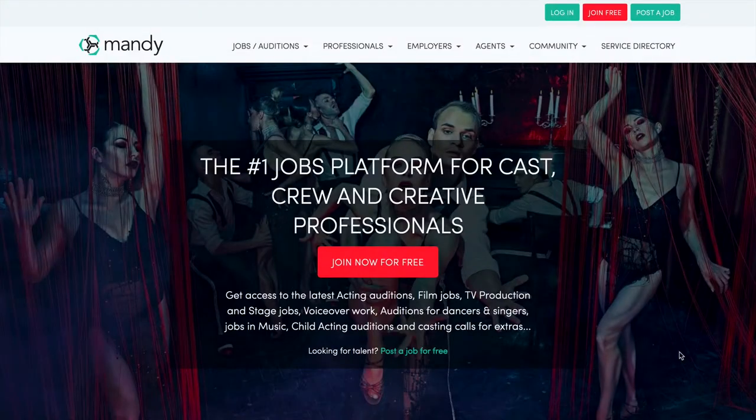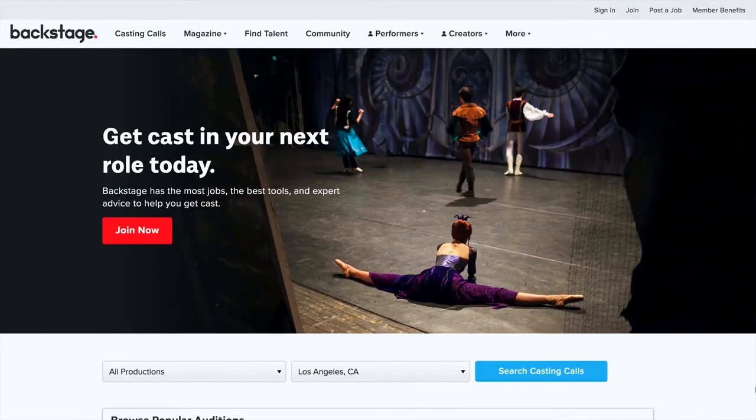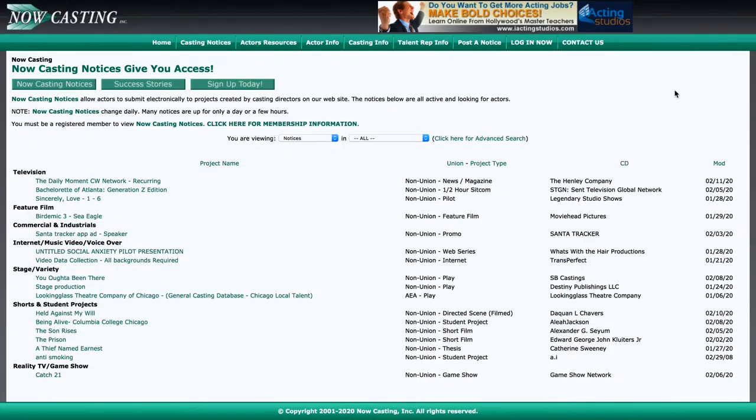Next, the casting director sends out a breakdown for each character needed. These breakdowns are short descriptions of each character and are typically posted on casting websites such as Mandy.com, Backstage, or Now Casting, just to name a few. I mean, I could name more, but we don't have all day — you have a film to cast.